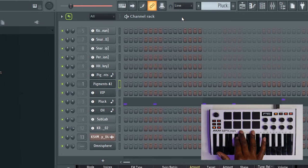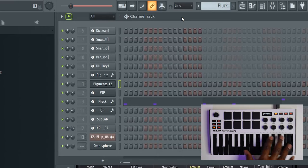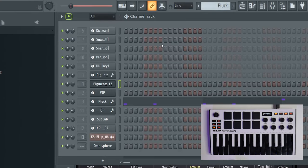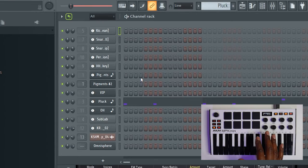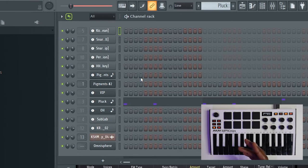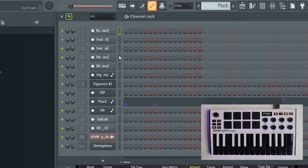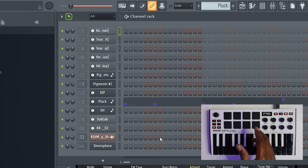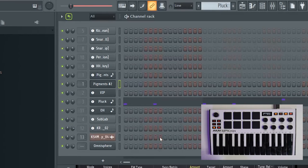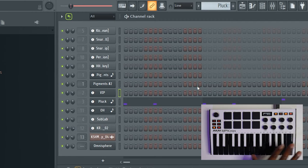The second thing the pads can do is they can actually select what channel or what VST your keys are controlling. If I go to program change mode and say I'm in channel one but I'm vibing out and I want to play some instruments — let's say channel seven where Pigments is — I just press pad seven, boom. Now I'm playing pad seven and that's how you can change what VST you're playing while you're playing.